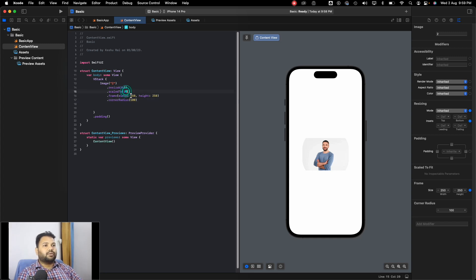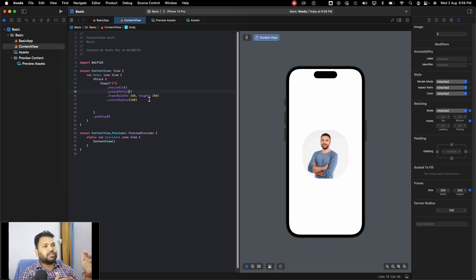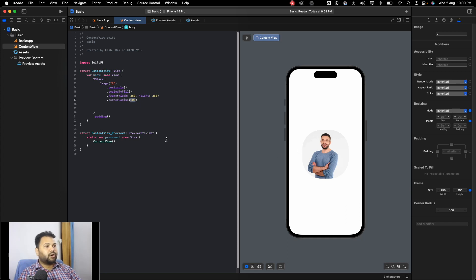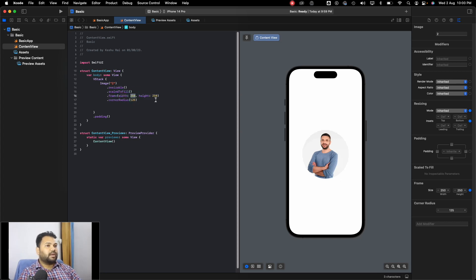To make it a complete circle, we should use scaledToFill instead of scaledToFit. With scaledToFit the image takes only the space it needs to fit itself, but with scaledToFill it scales to fill all available space. Now when we add a corner radius of 125 — that is half of the width and height of 250 — you can see the image is now a complete circle.